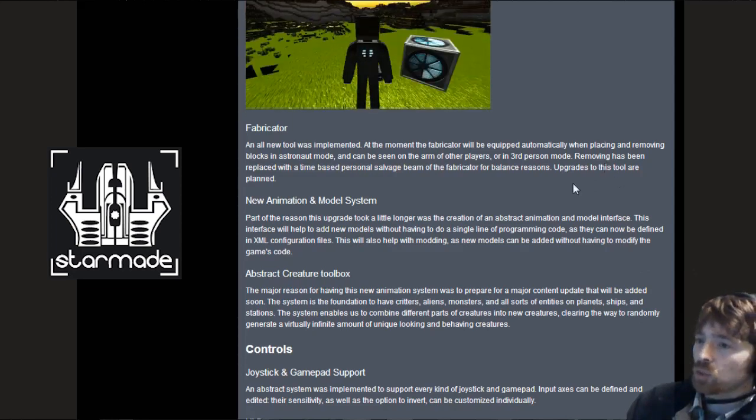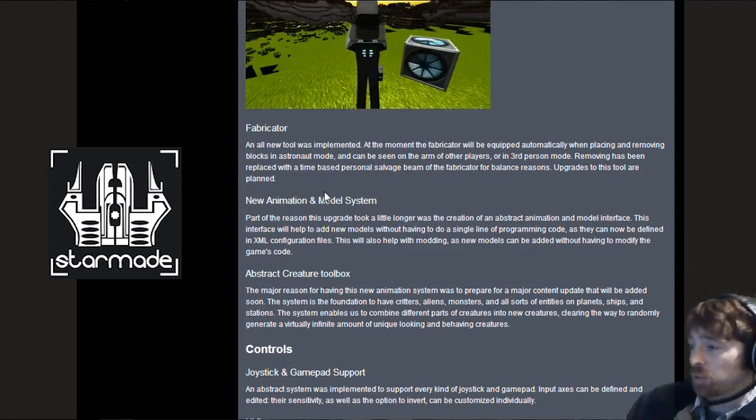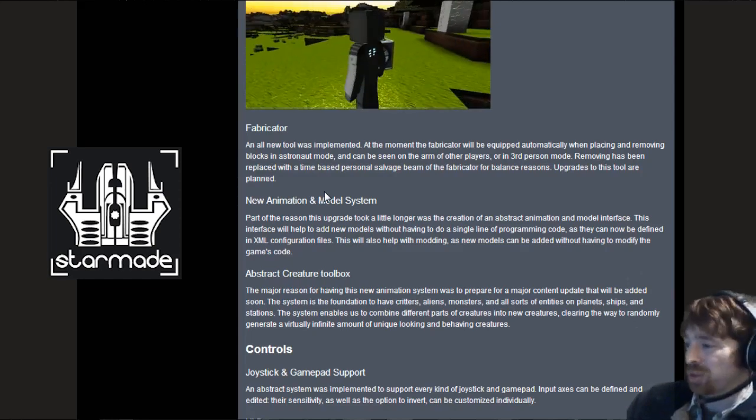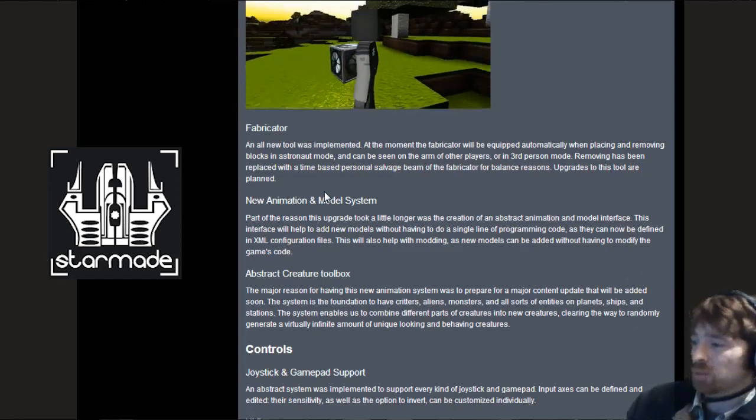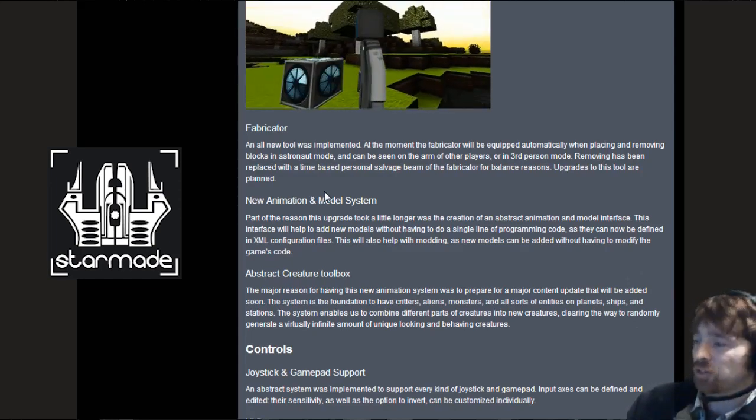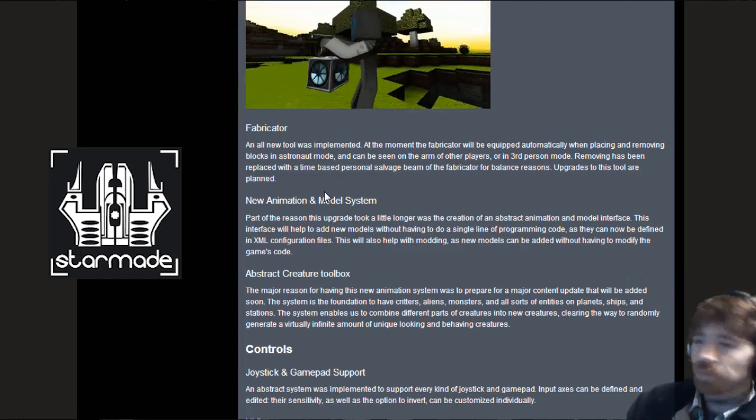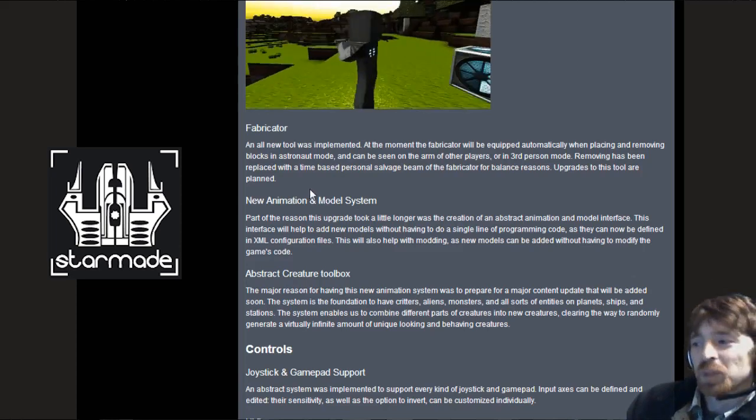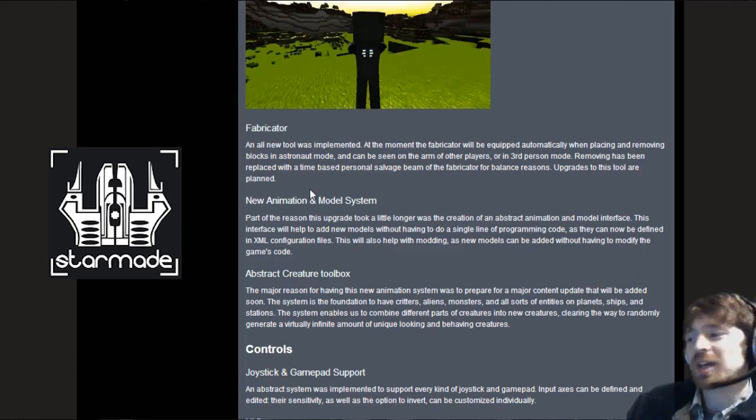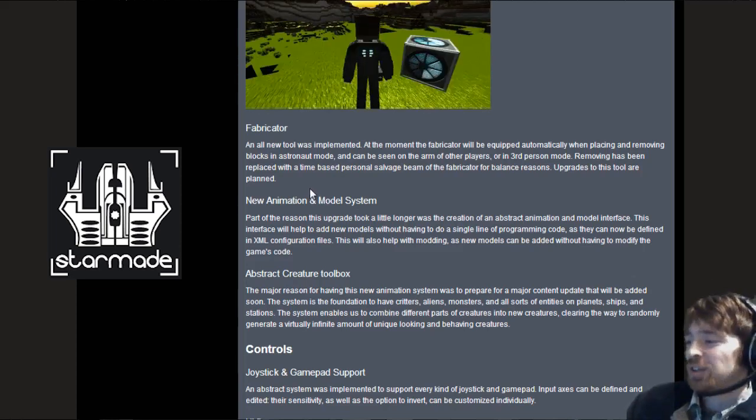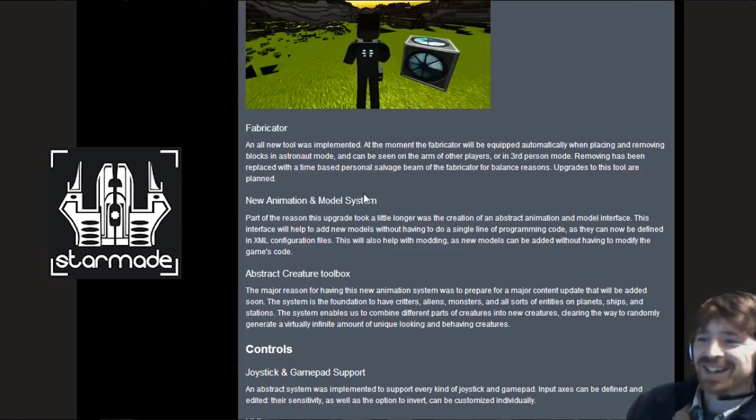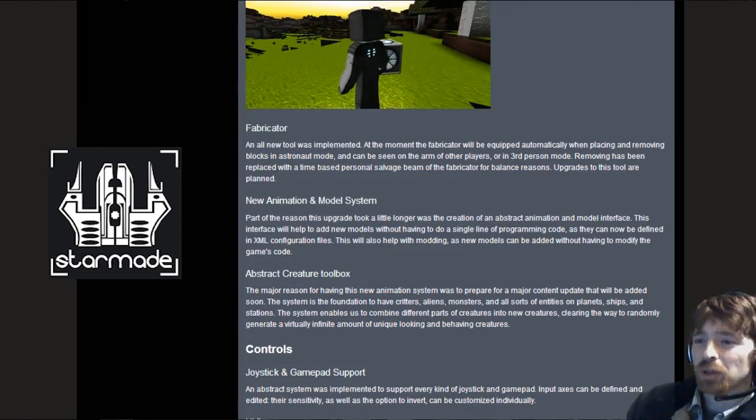Moving on, the fabricator and all new tools implemented. At the moment the fabricator will be equipped automatically when placing and removing blocks in astronaut mode. Removing has been replaced with a time-based personal salvage beam of the fabricator. Upgrades to this tool are planned.